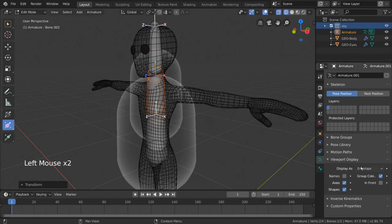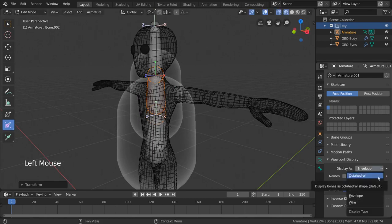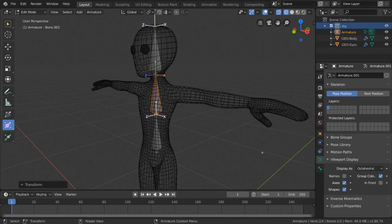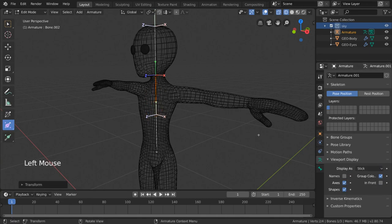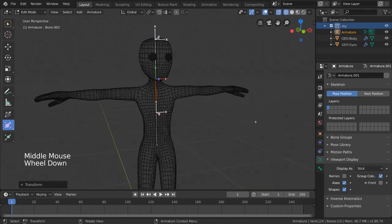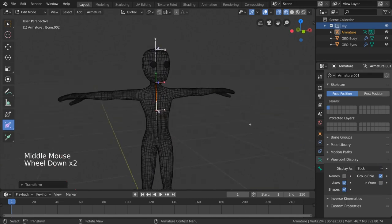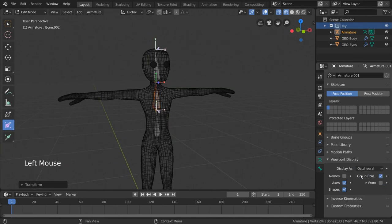But most of the time, you can choose one based on preference. I typically keep it on octahedral, but some people prefer stick, for example, to simplify the visuals.